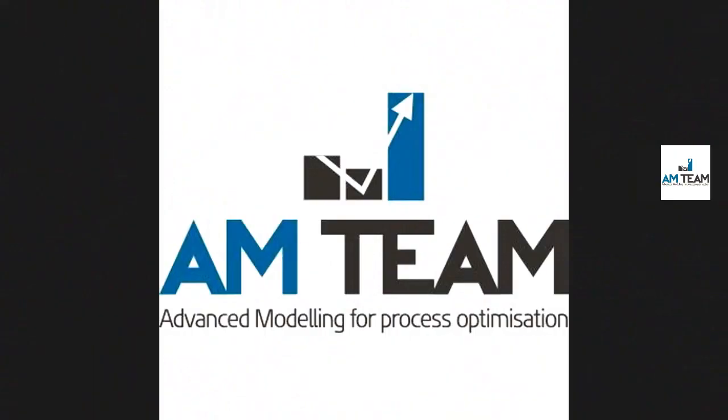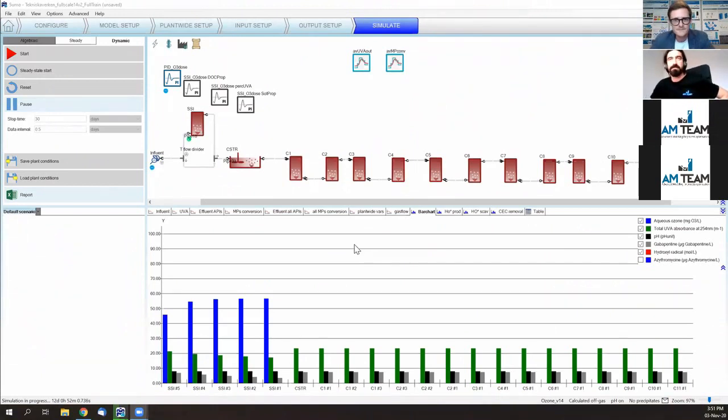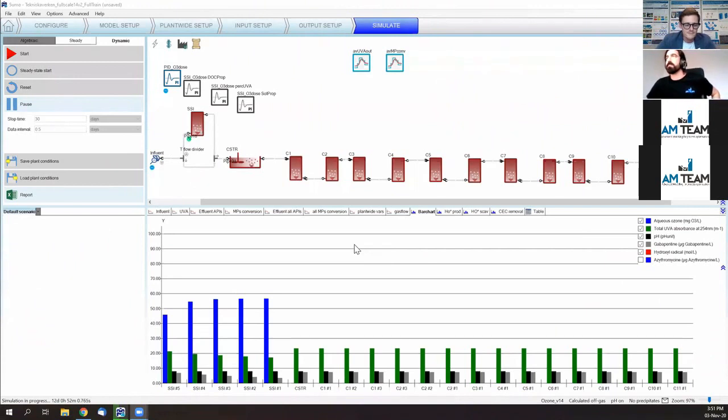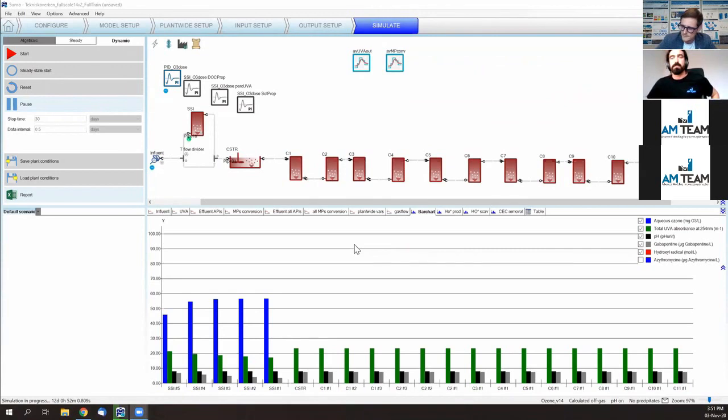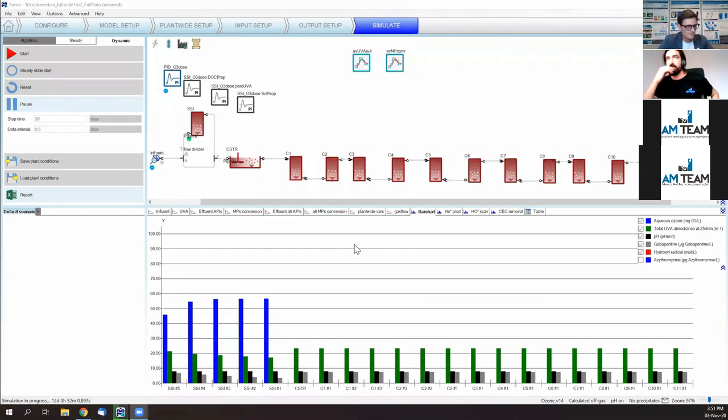Yes. Wim, maybe I'll jump in again just before Giacomo starts. There's a question more on the process side of ozonation. What if our model predicts excessive bromide formation for the required API reduction? Do we ever discourage the use of oxidation based on this model, for example, for coastal use or anything? Yeah, very interesting question.